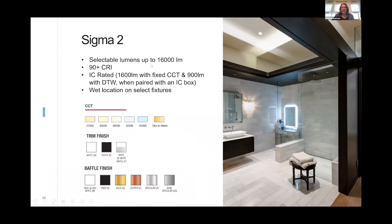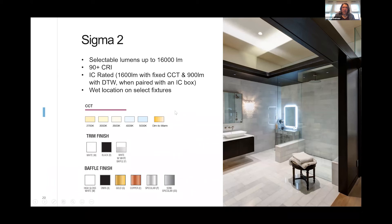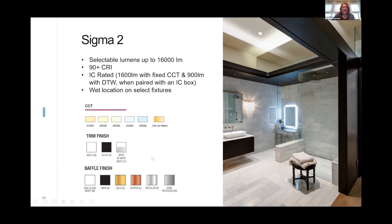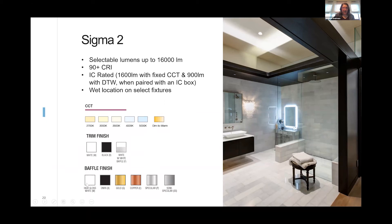The Sigma 2 family can go up to 1600 lumens. It is 90 CRI. We have IC rated available and we offer dim to warm. We offer 2700K, 3000K, 3500K—4500 is a special order, but we do offer it—and we offer dim to warm. Our trims are black and white. Some of them offer a black and white mixture of reflector, and some of our specular baffles are high gloss white, onyx, gold, copper, specular, and semi-specular.